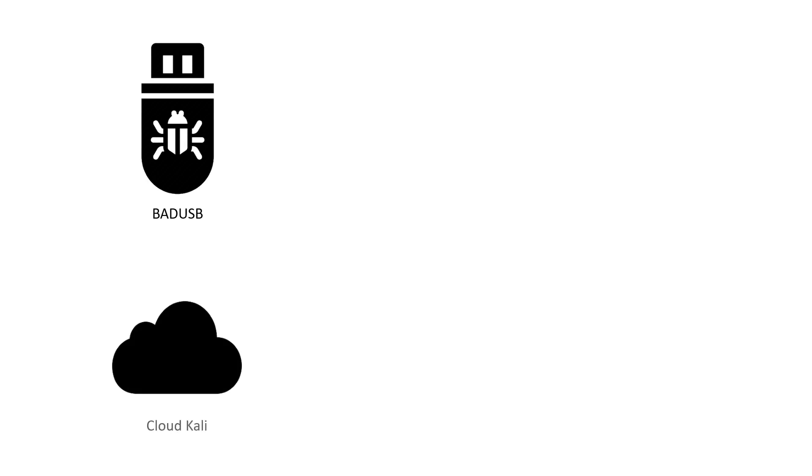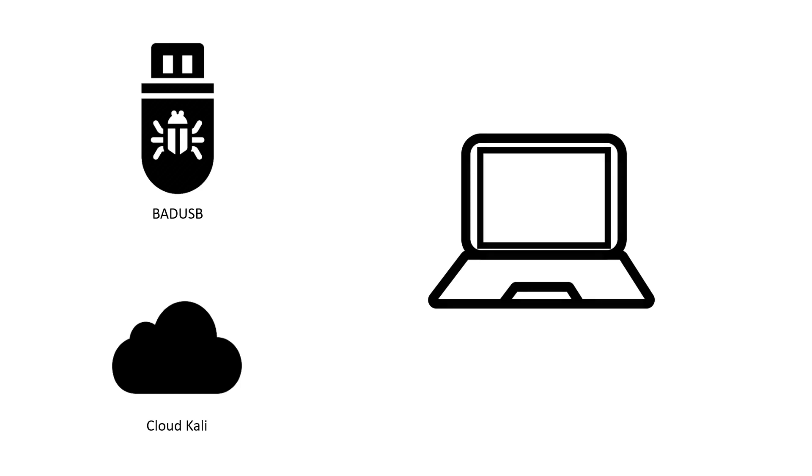You can use your local Kali, but in my case I'll be using the cloud Kali that I created in my previous video. And lastly, we will need a victim computer.